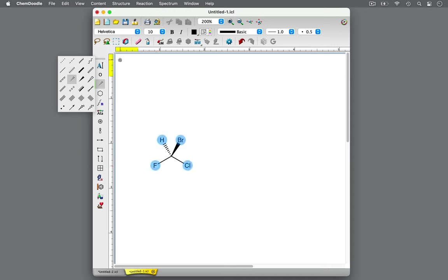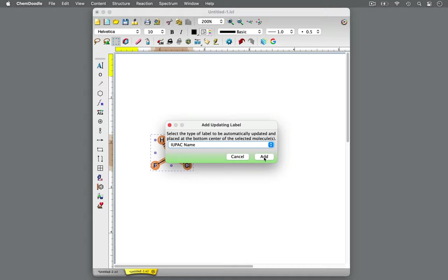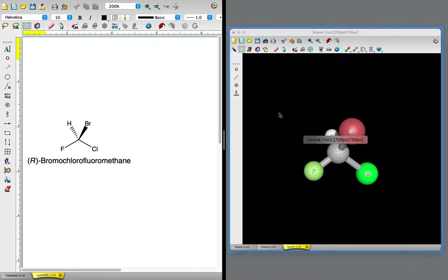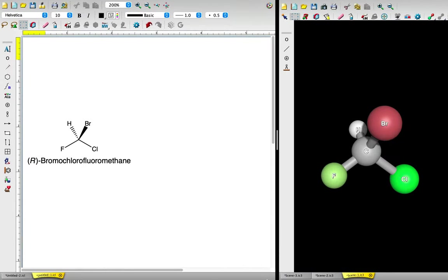The four different atoms attached makes this carbon a chiral center. To help visualize this molecule, let's see it in 3D as well.